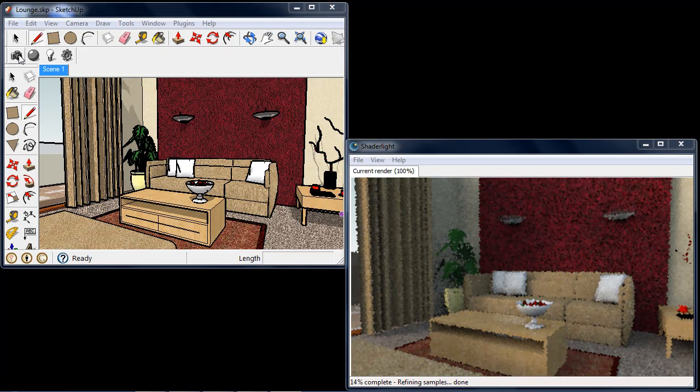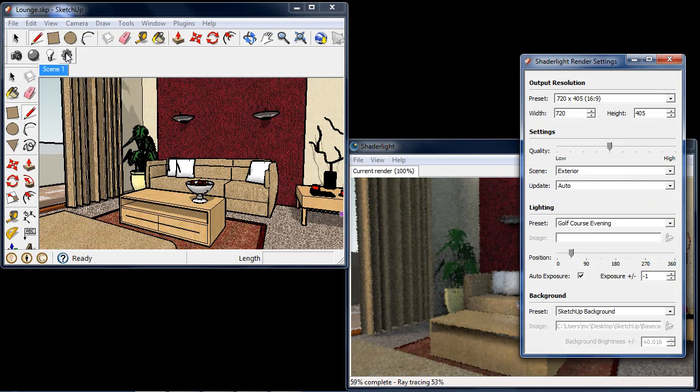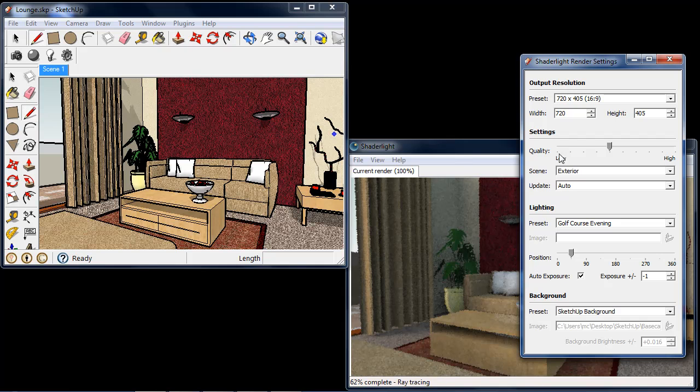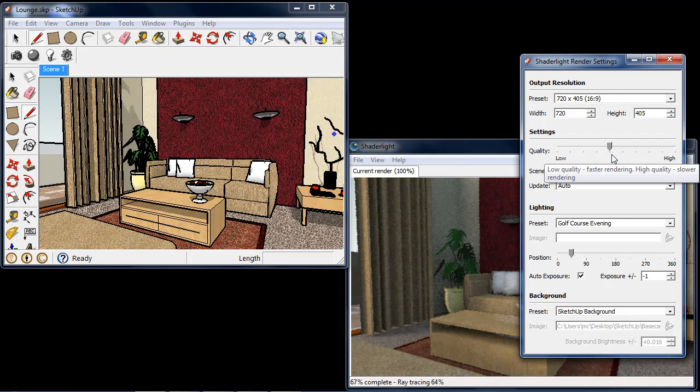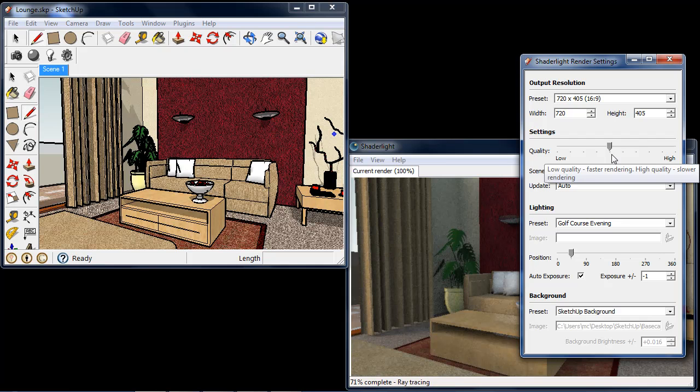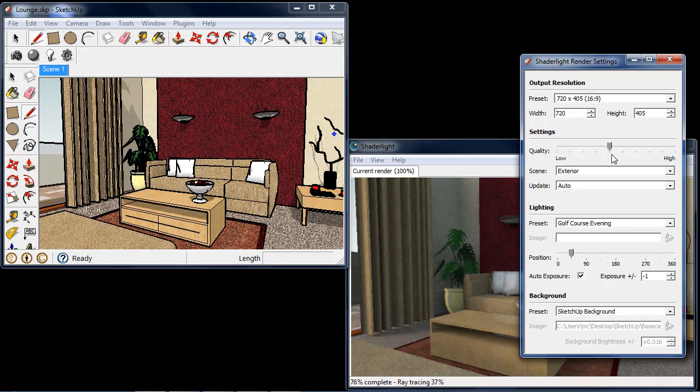Now our renderer has started, I'm going to open the ShadeLight render settings. We can see our Quality slider here, by default, is currently set to 50%. The Quality slider controls a lot of behind-the-scenes settings in ShadeLight and will control the overall quality and speed of your render.